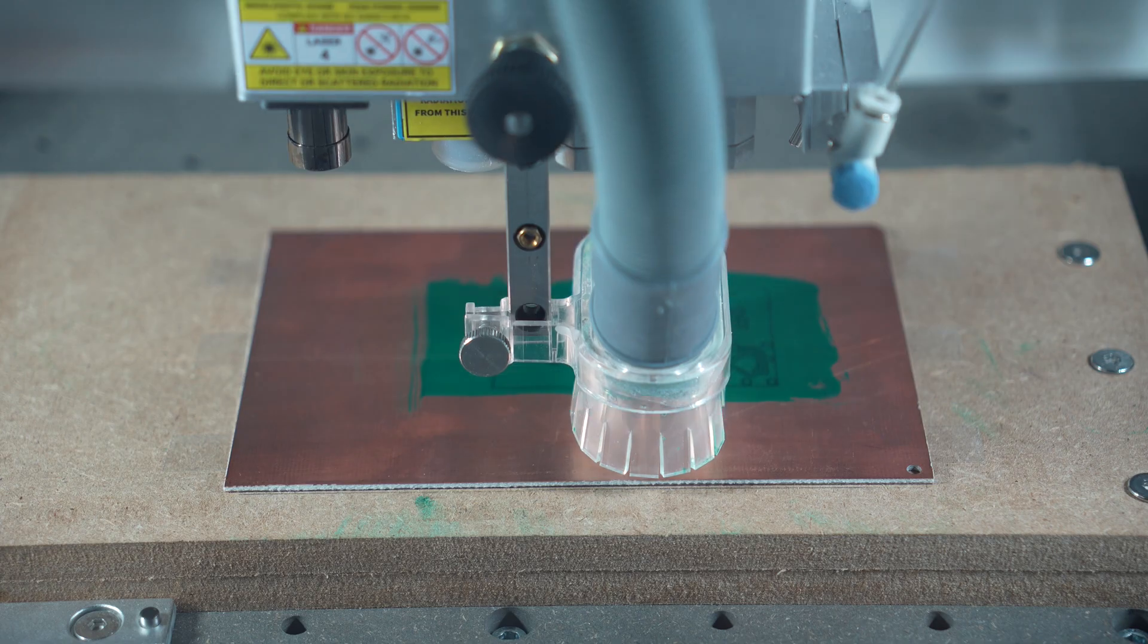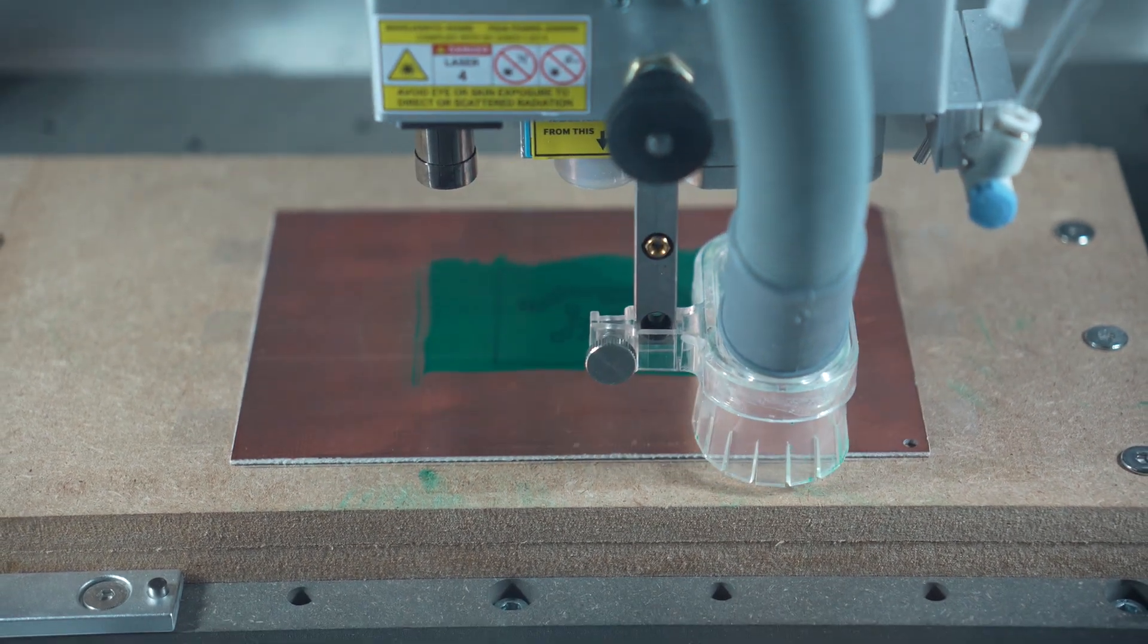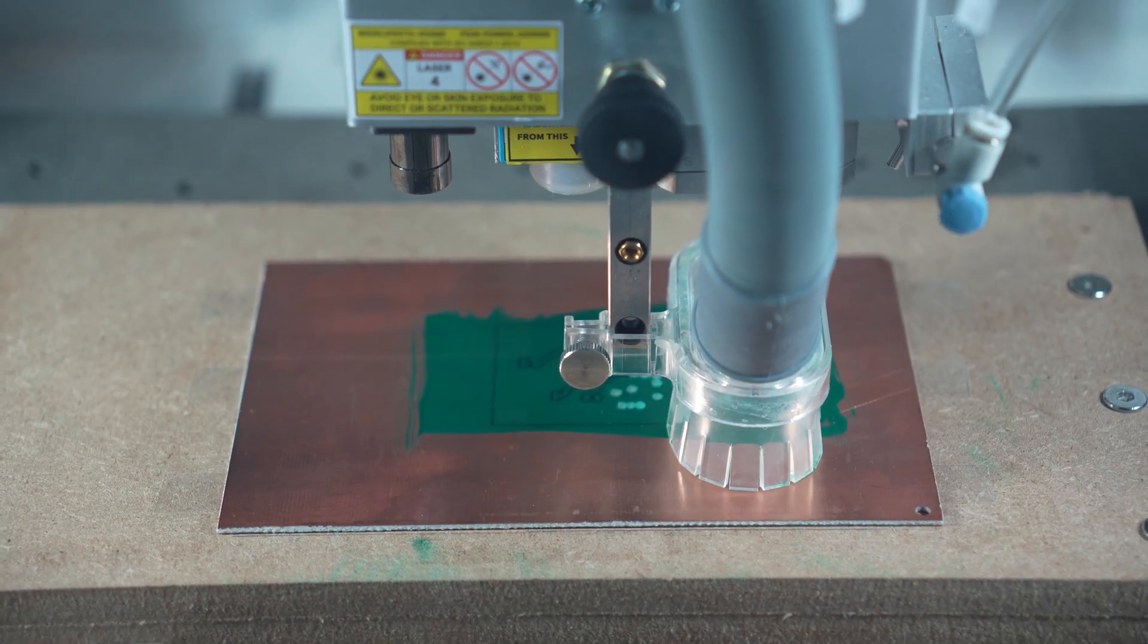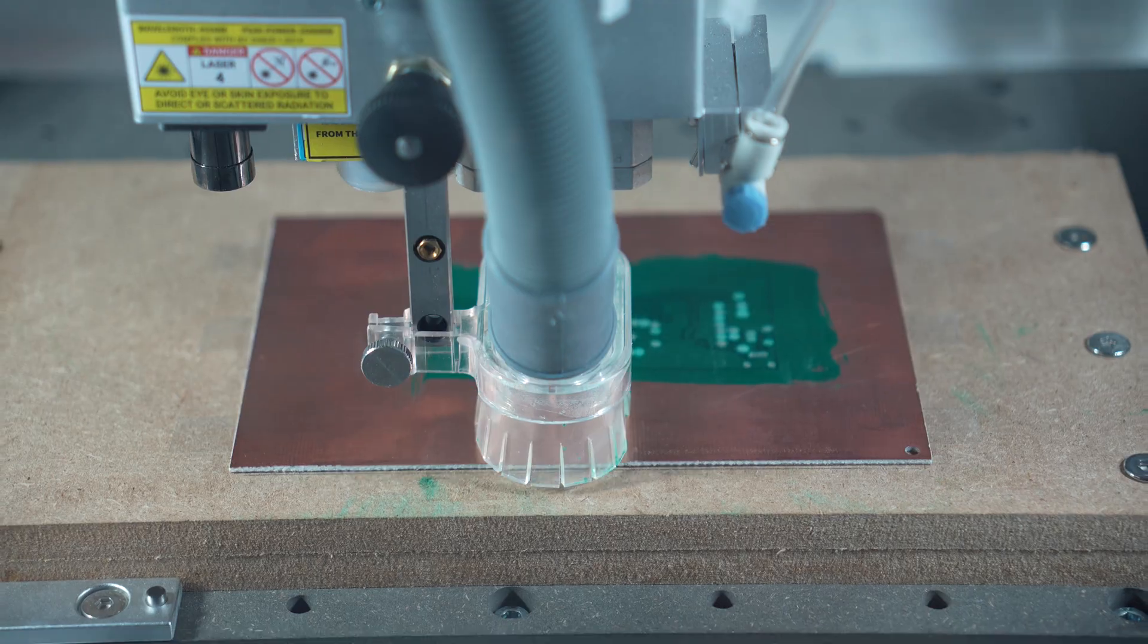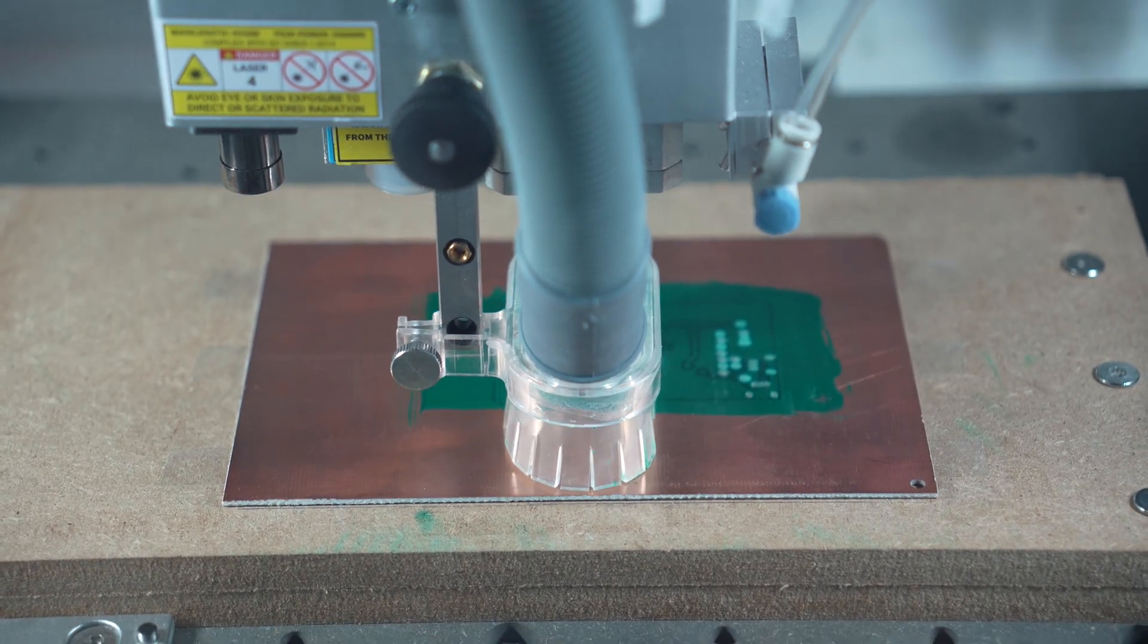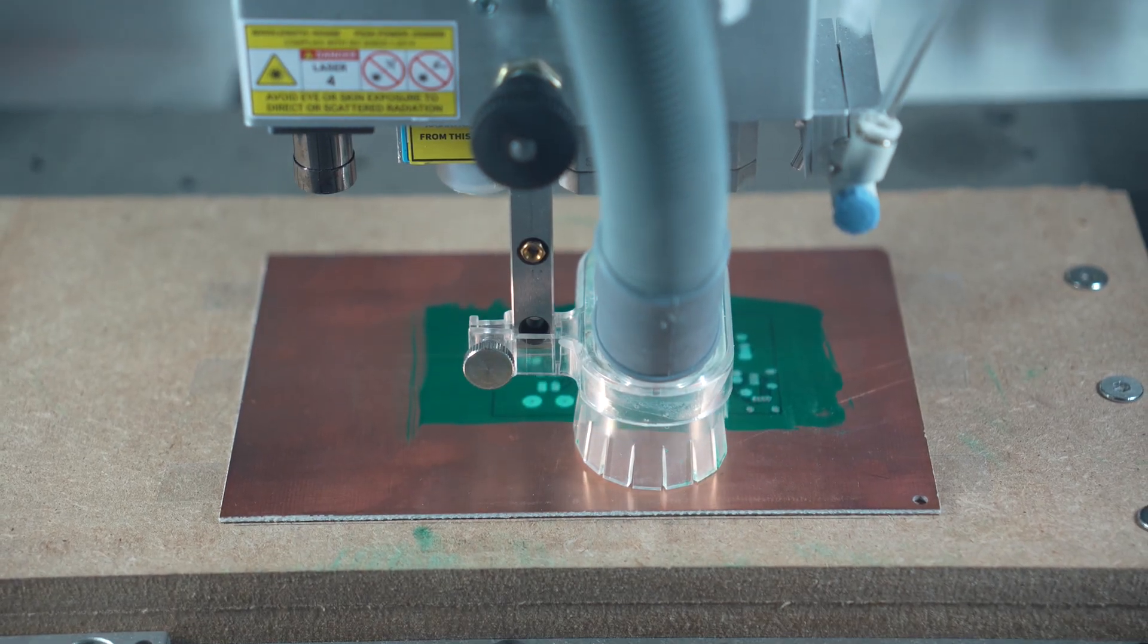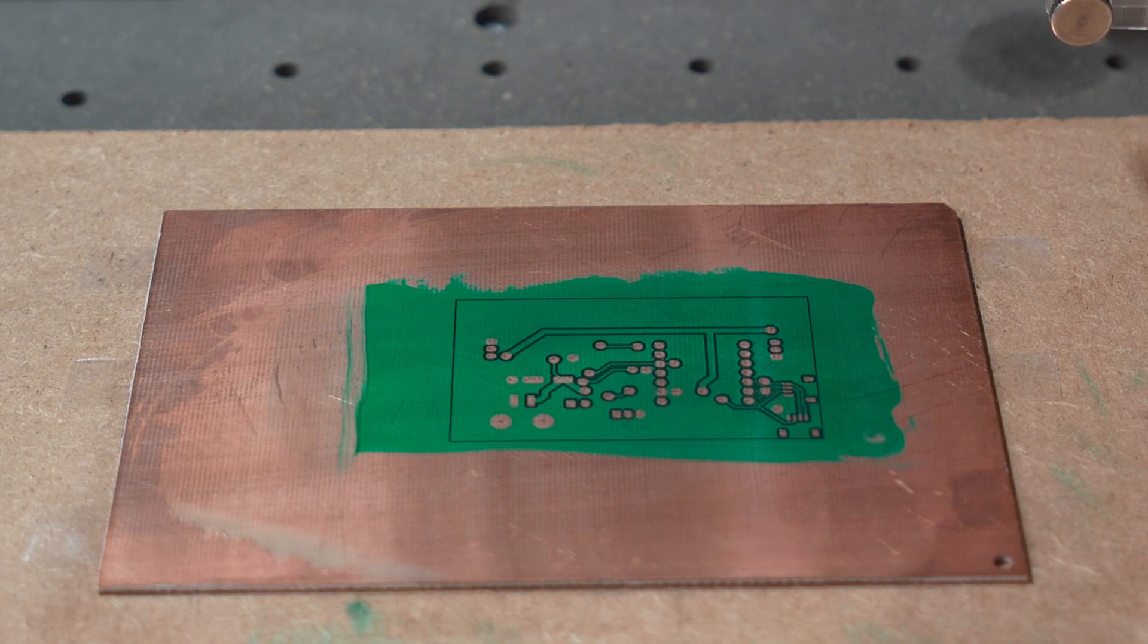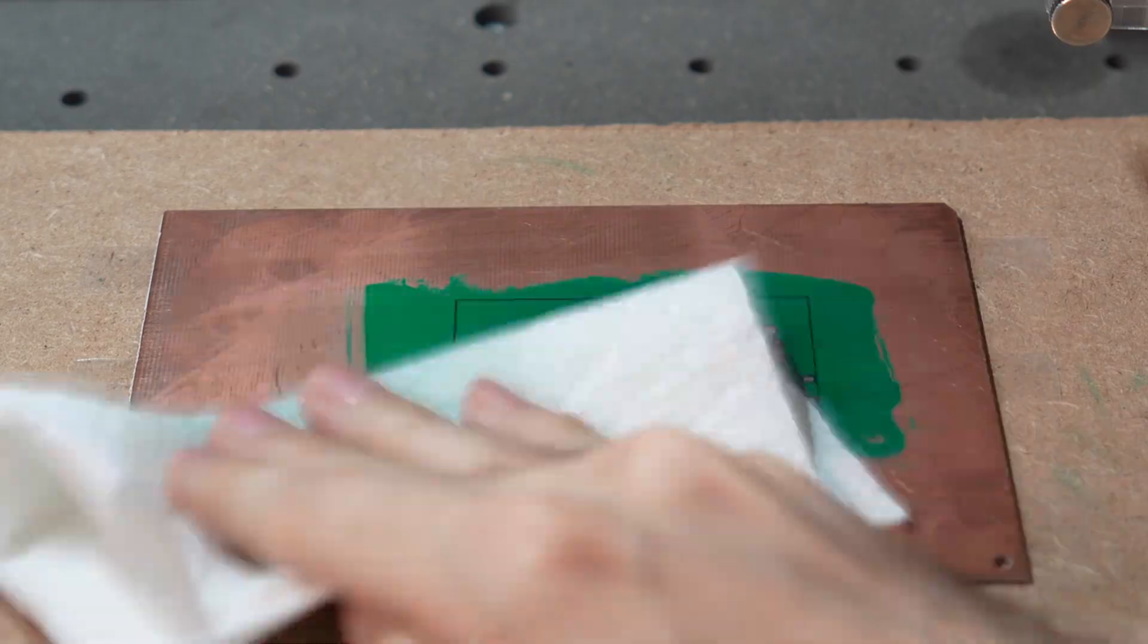Now we'll do the cutting. And once it's done we can clean it off with some isopropyl alcohol to see the result. The next steps are a bit unique to how I do it.